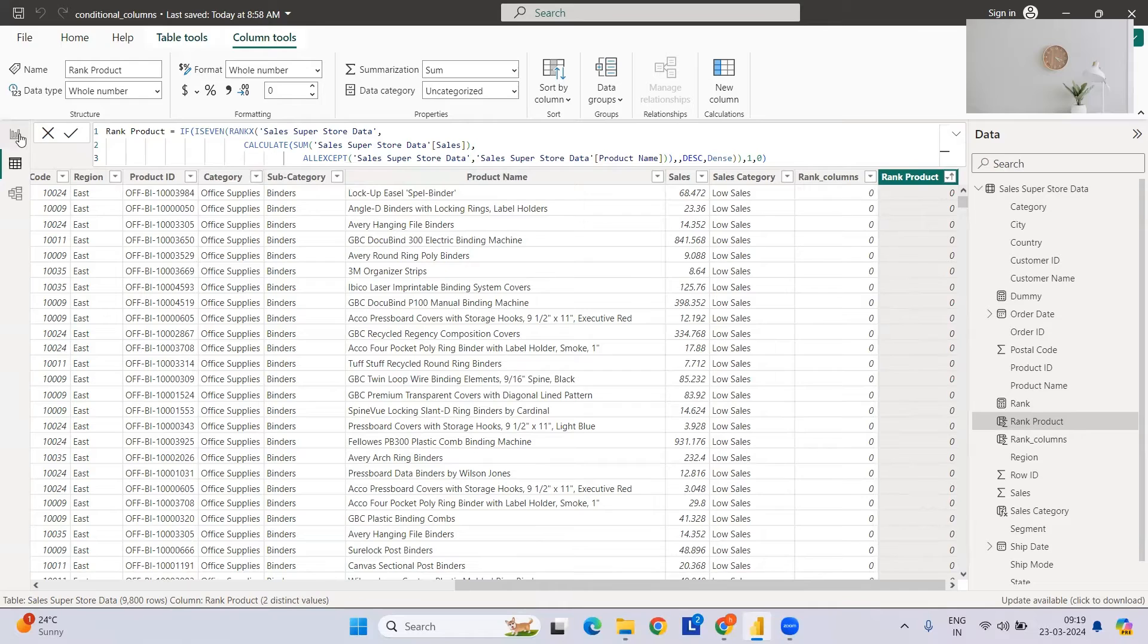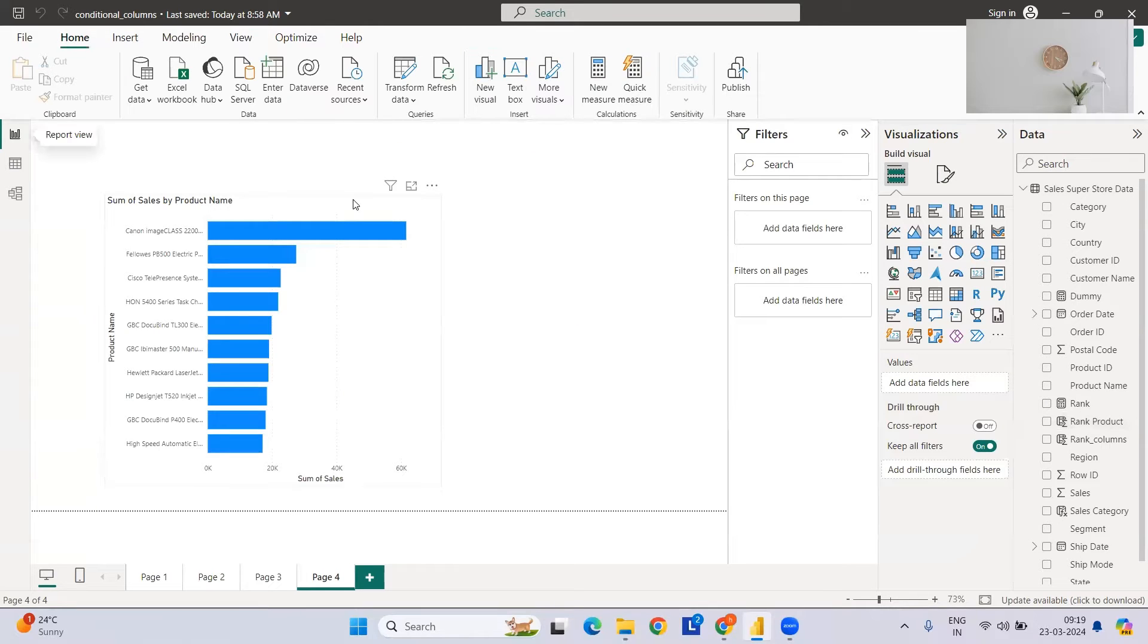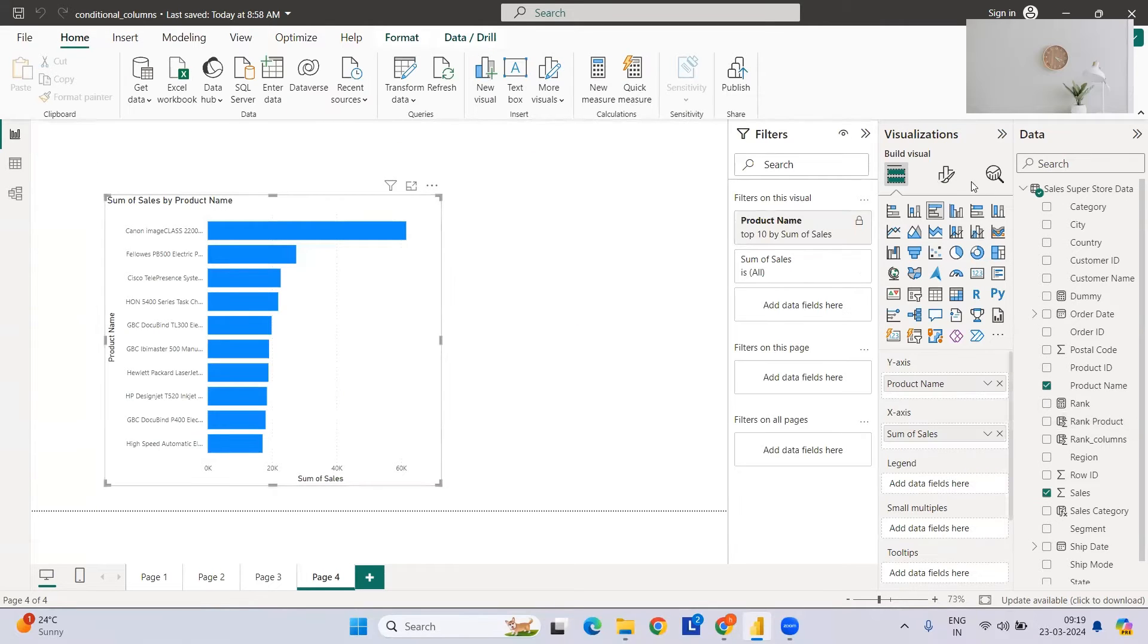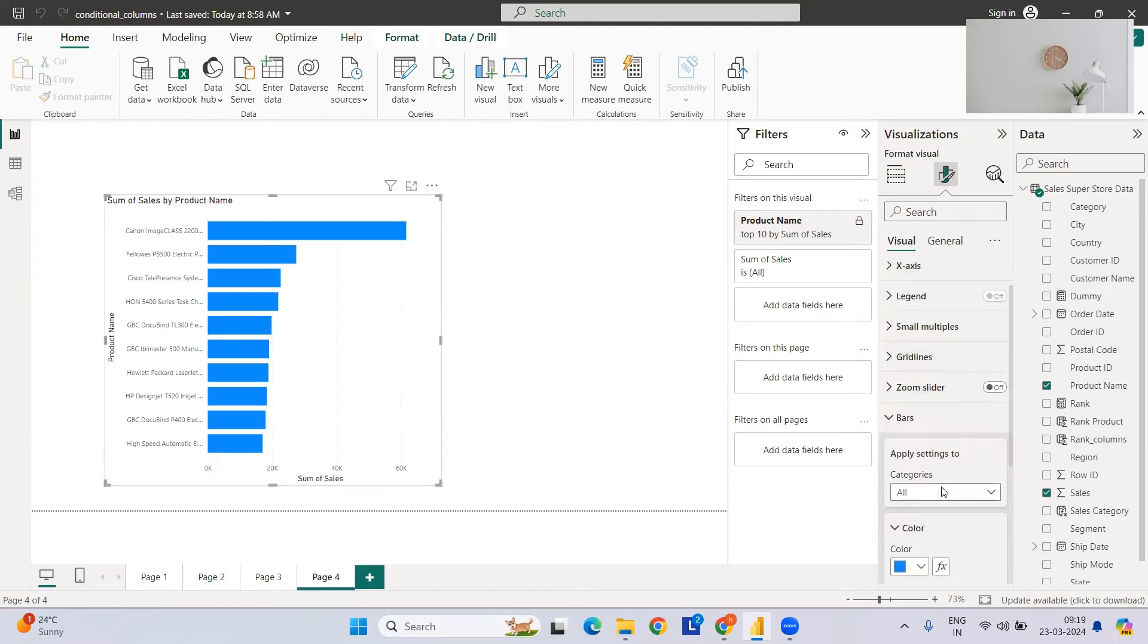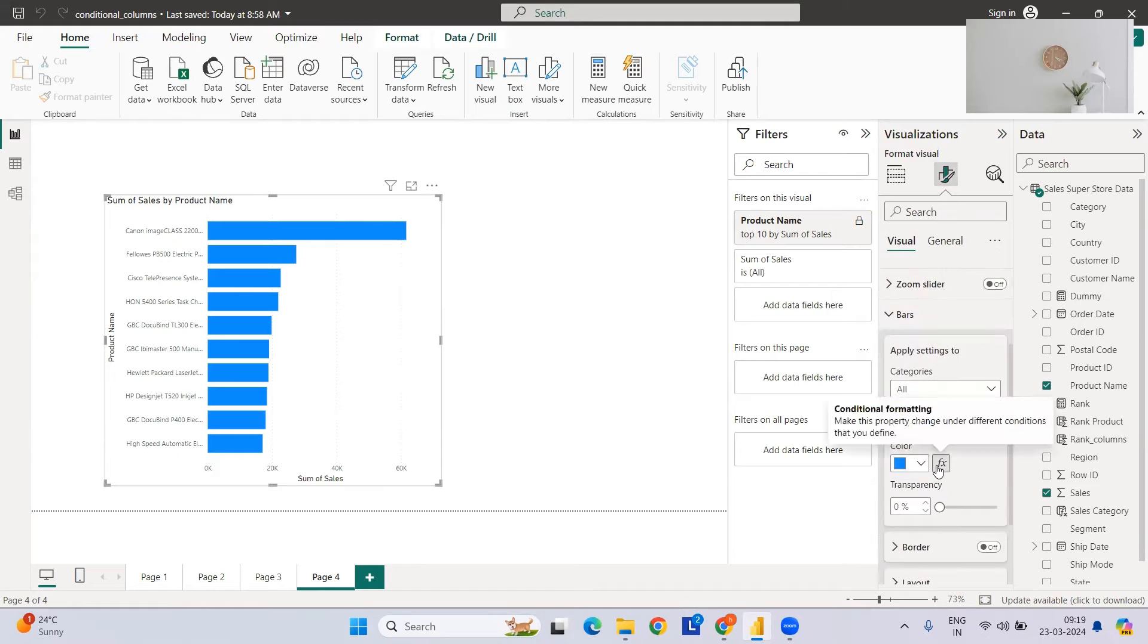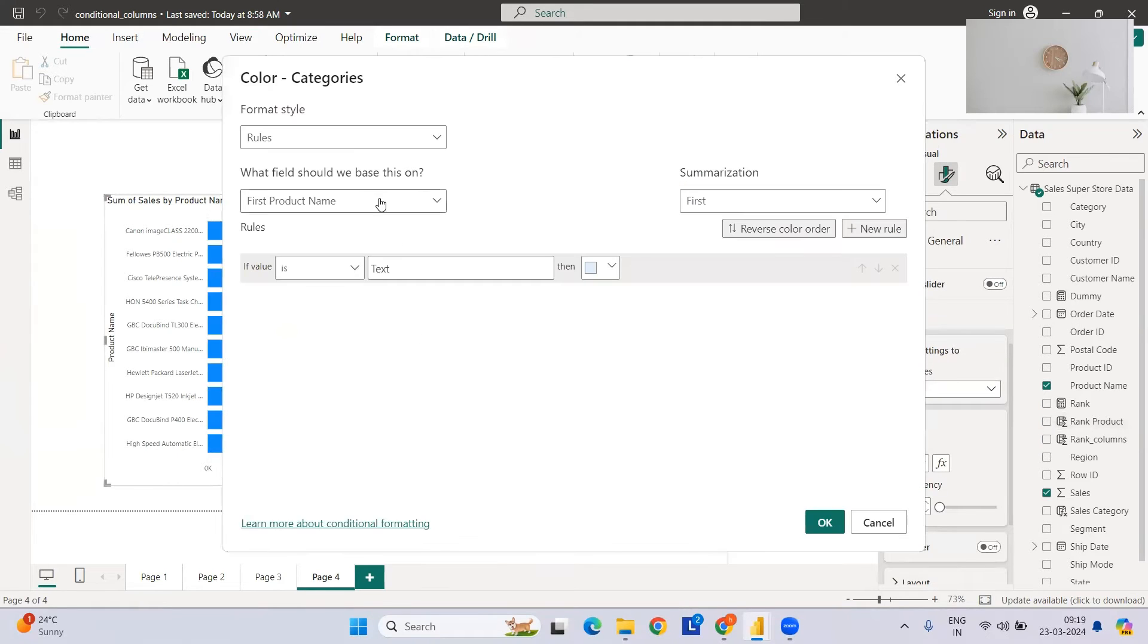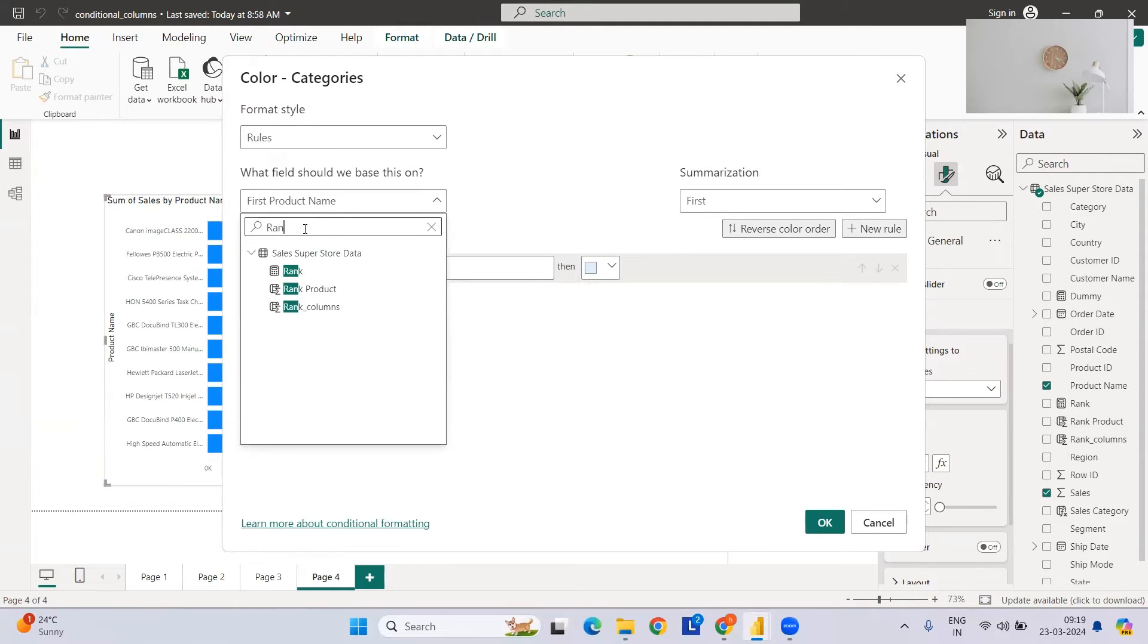Now we are going to use this in our format. For this, select the chart, go to Format Visuals, Bars, then you need to select the fx function, and then you have to go to the rules.